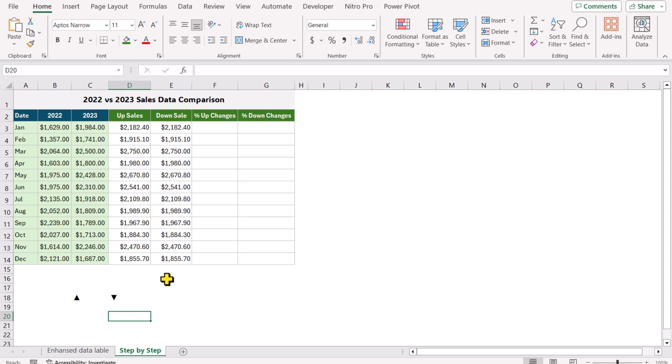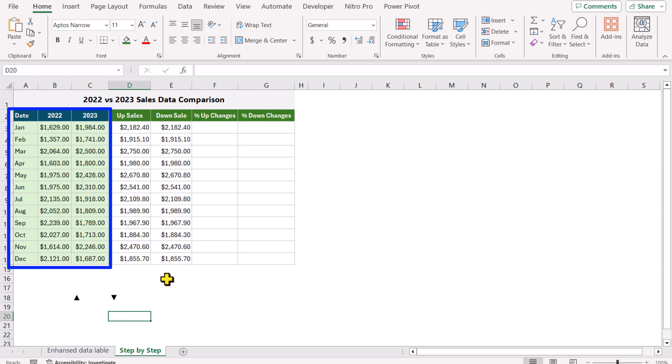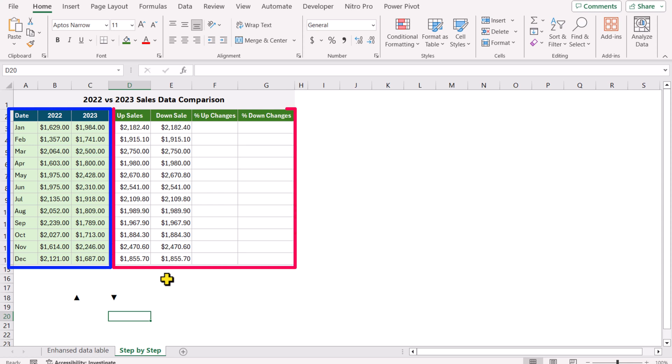Consider we have this data sheet. The first 3 columns are the actual data and the last 4 columns are helper columns: Upsell, Downsell, % Up Changes, and % Down Changes.